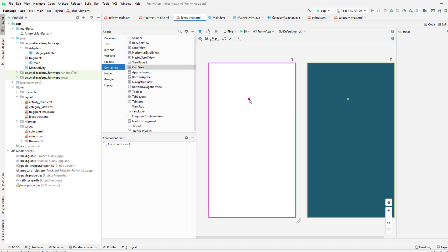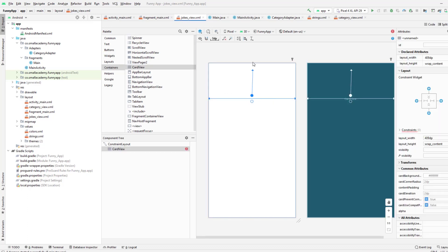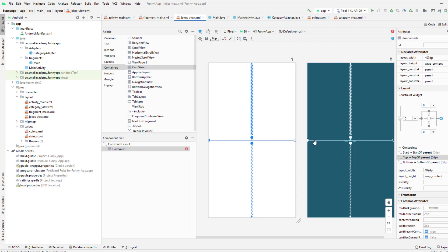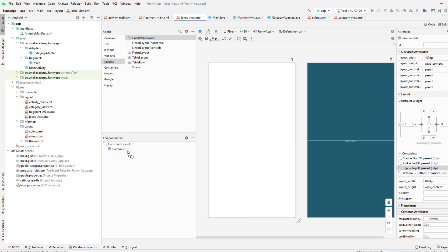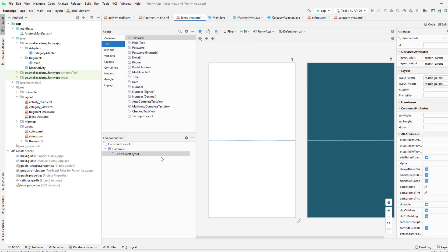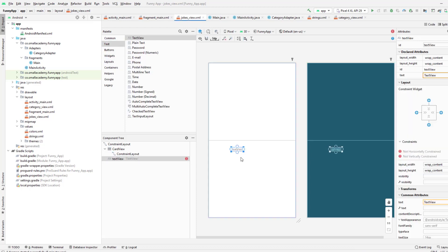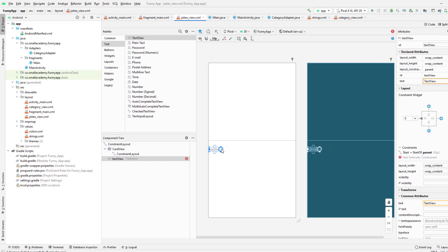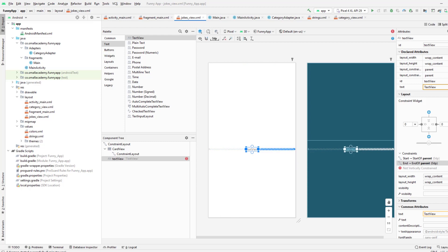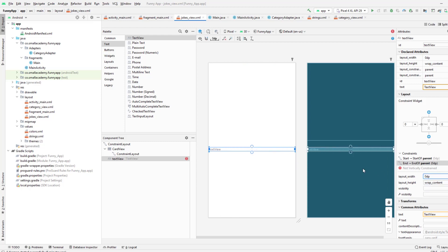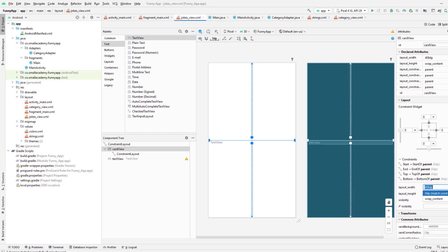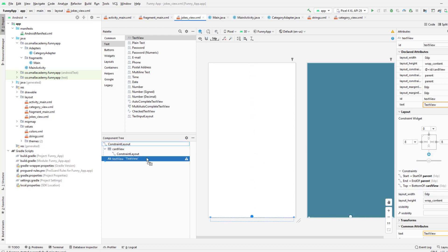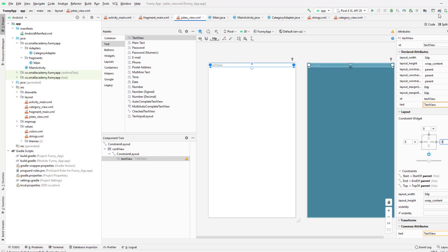Let's go ahead and design our view. We will use CardView and two TextViews together. Let me go to the container and drag and drop the CardView. This CardView is going to contain our TextViews to display the jokes. Inside it, I will use the ConstraintLayout as always. Now, I'm going to drag and drop the first TextView. This is our first line.